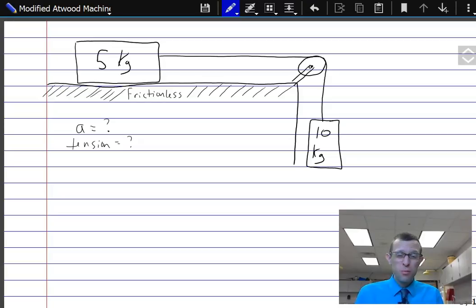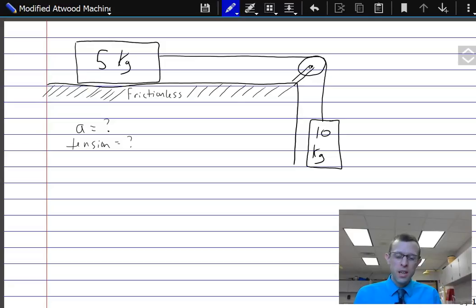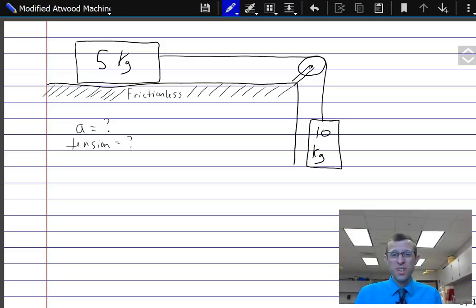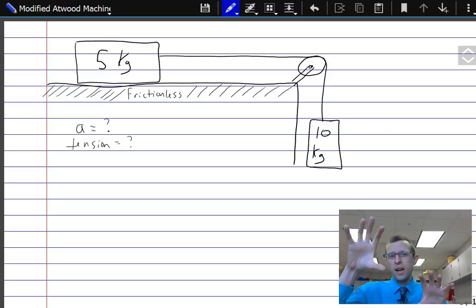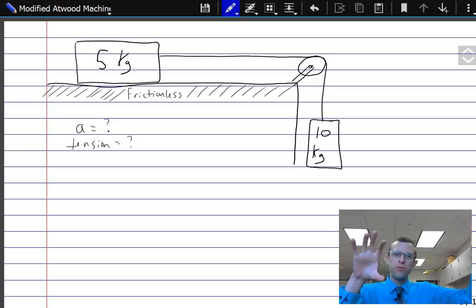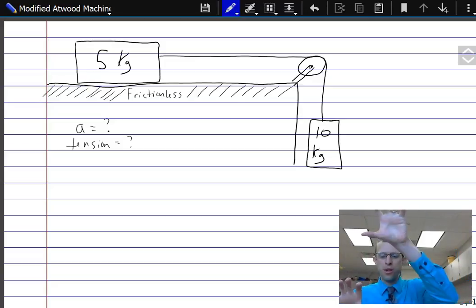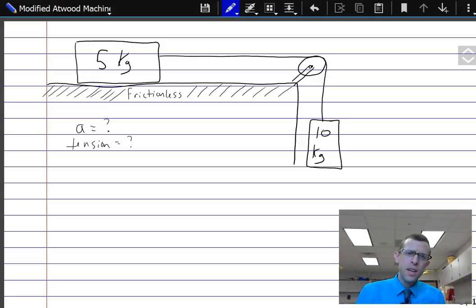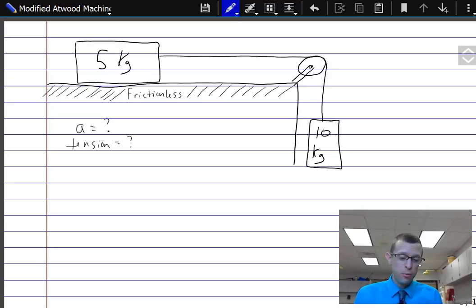Hey folks. A pretty common problem to work in physics is these Atwood machine problems. The idea is we've got two objects tied together by a string with some kind of pulley in between. Maybe they're both hanging down — when one falls, the other rises — or maybe one's up on a counter and one's falling, so as this one falls, it pulls the other one across. That's called a modified Atwood machine.